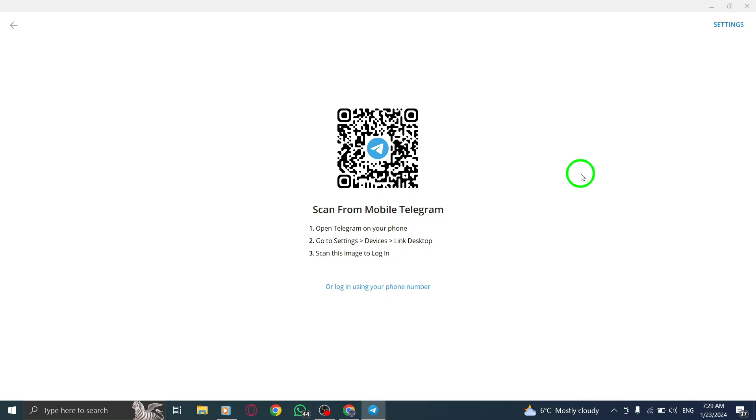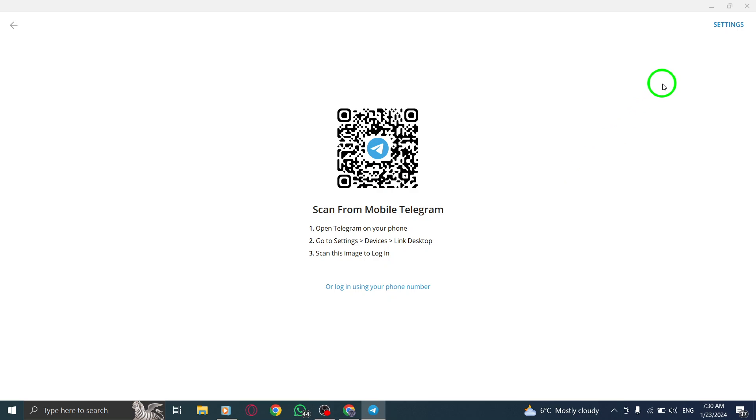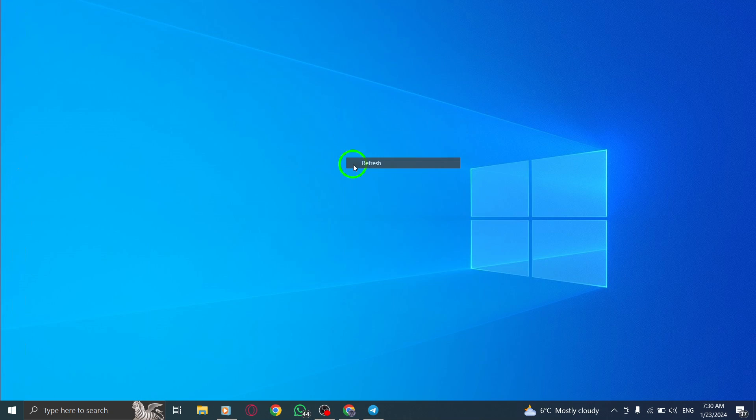Step 8. Hold your phone up to your PC screen and tap the Scan QR Code button on your phone. And there you have it. The two apps will now link and you'll see your messages instantly appear on your PC.